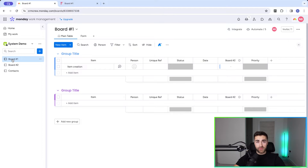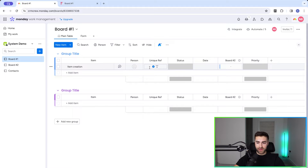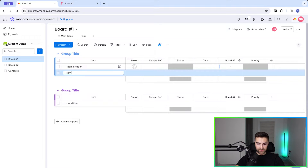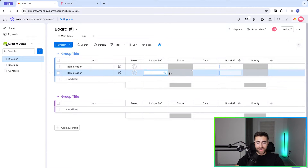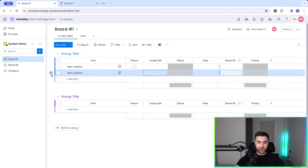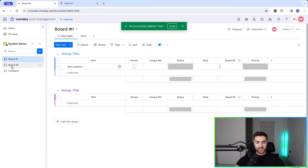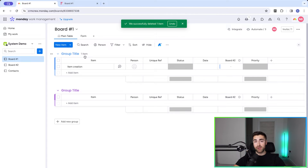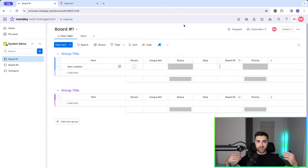We have a couple of options: upon item creation and upon the changing of the column. I'm going to walk you through item creation first. Bear in mind that if you're doing it via item creation, it means all of the data gets populated at the same time. To do that you'd have to either have an automation from another board that moves data over to board number one, a form internally on monday.com, or an external source such as middleware, Zapier, or anything else that integrates.